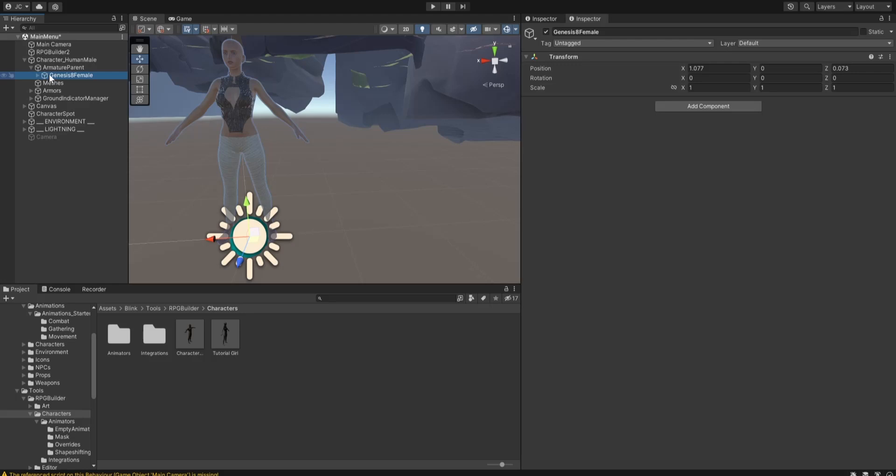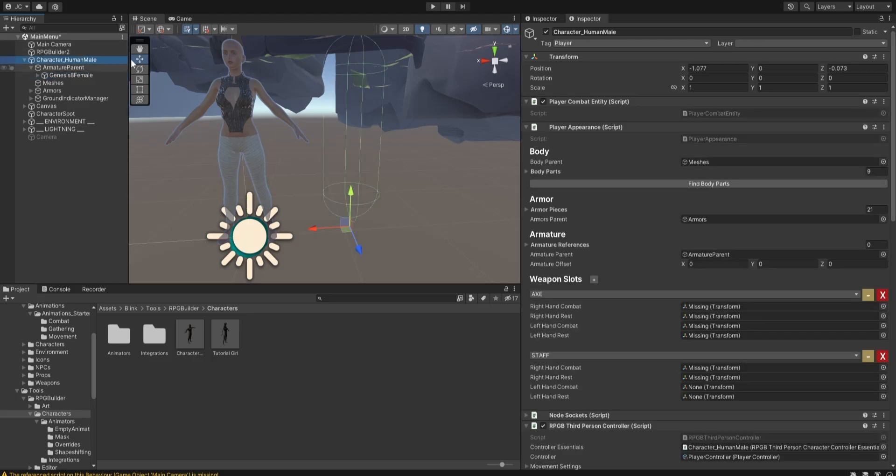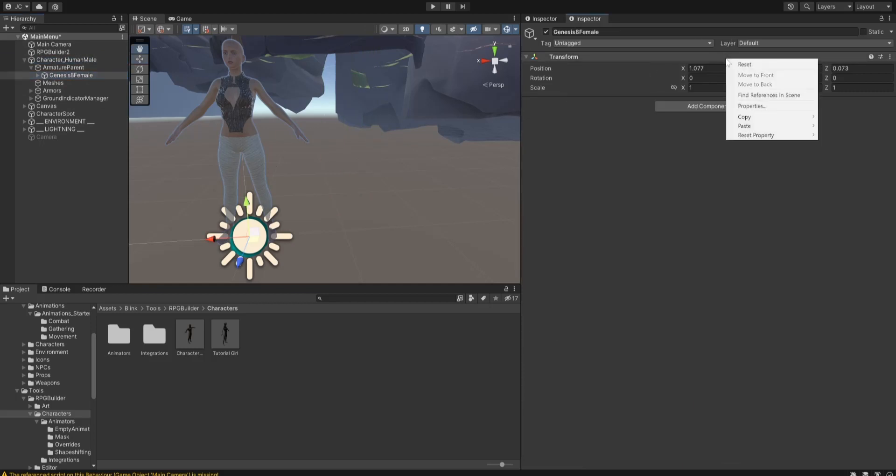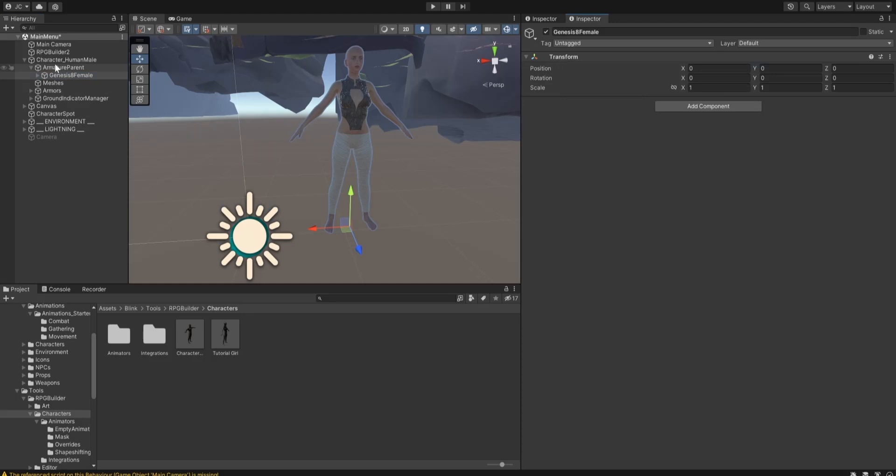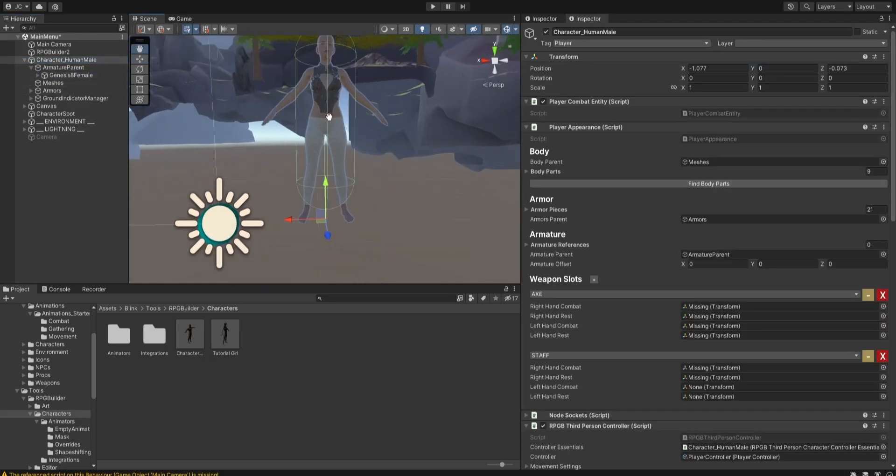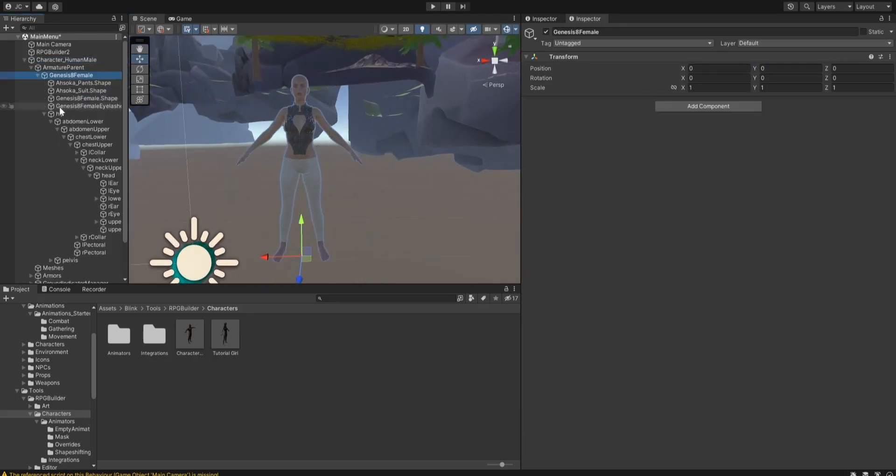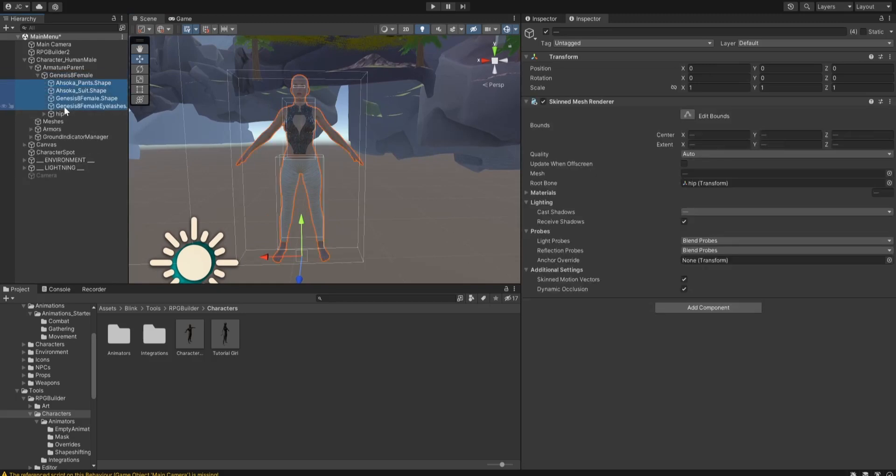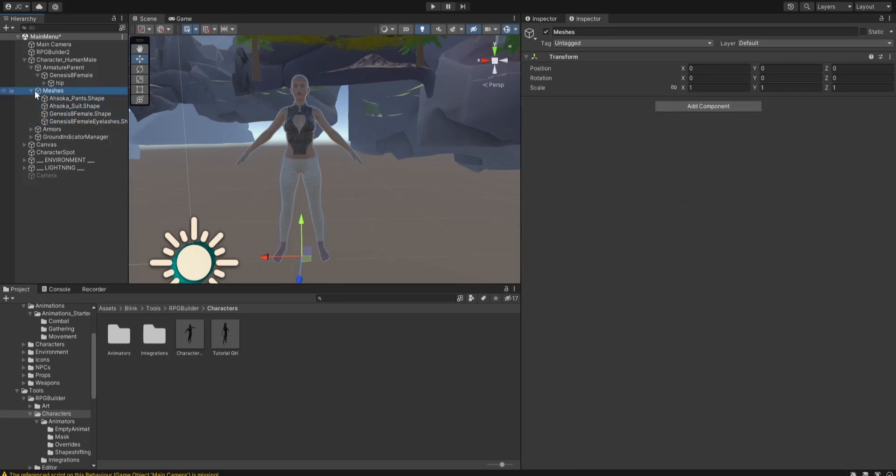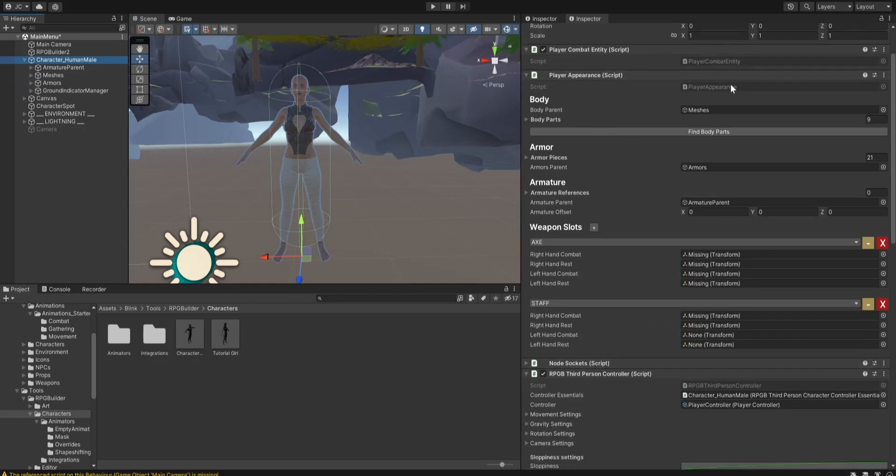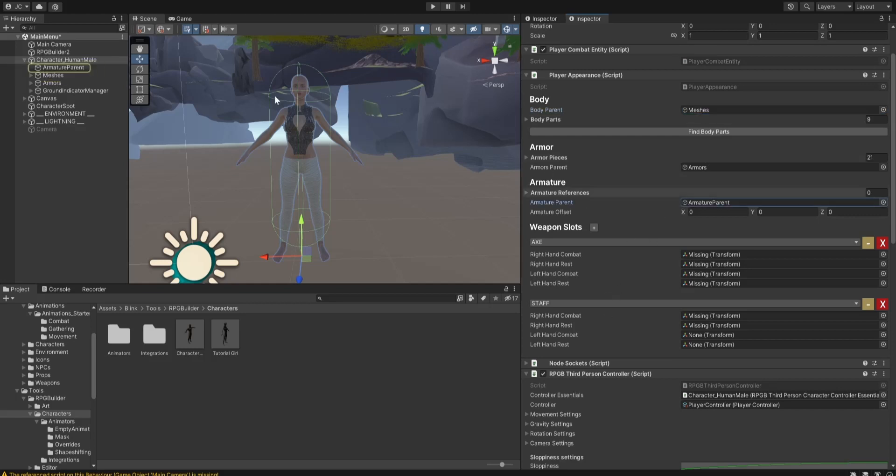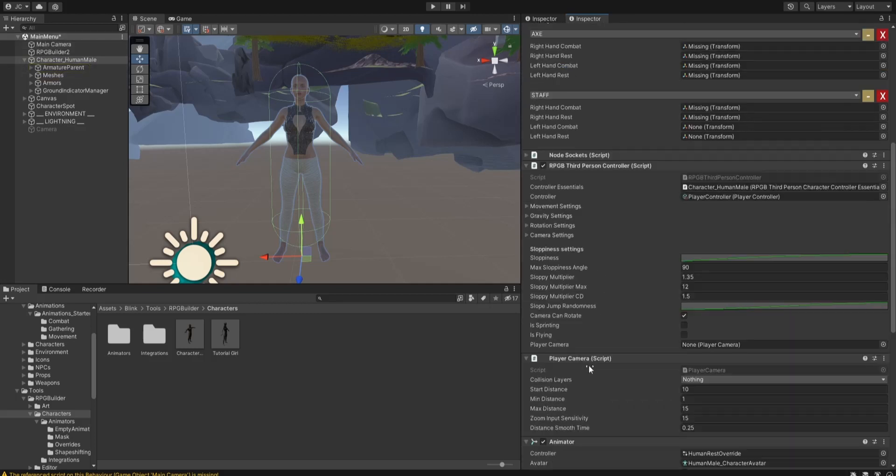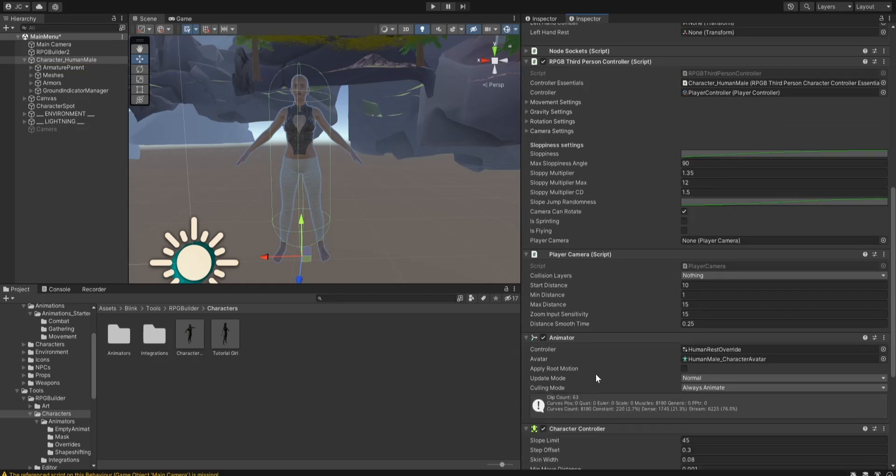We notice that the collider is over here, so we just need to reset the position. And the next thing we need to do is to take the different Meshes, put them under Meshes. So the Meshes is in the right spot. We've got the armature parent with her bone structure, skeleton underneath there.